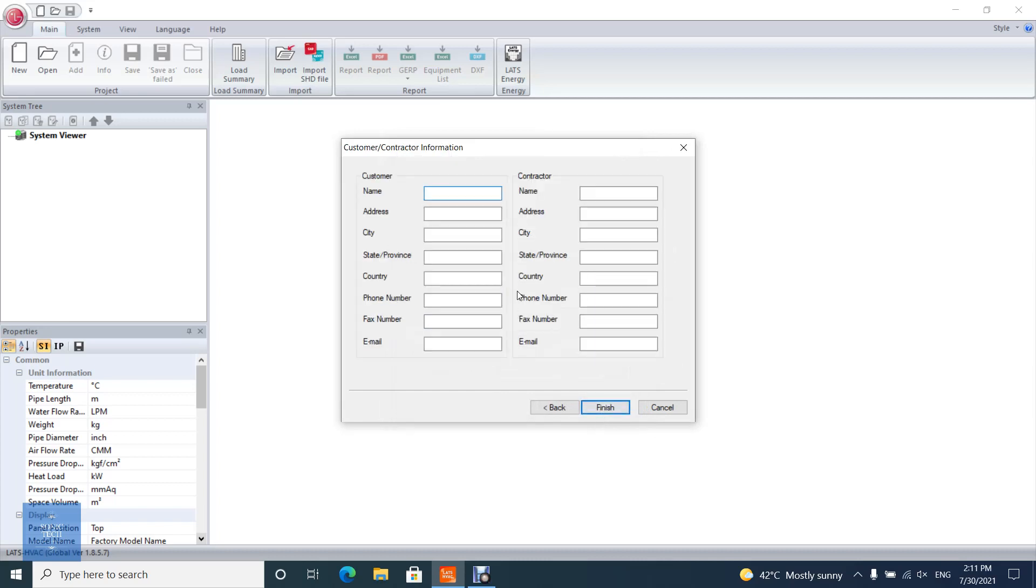Enter customer and contractor information. It is printed out to the report, then click next.